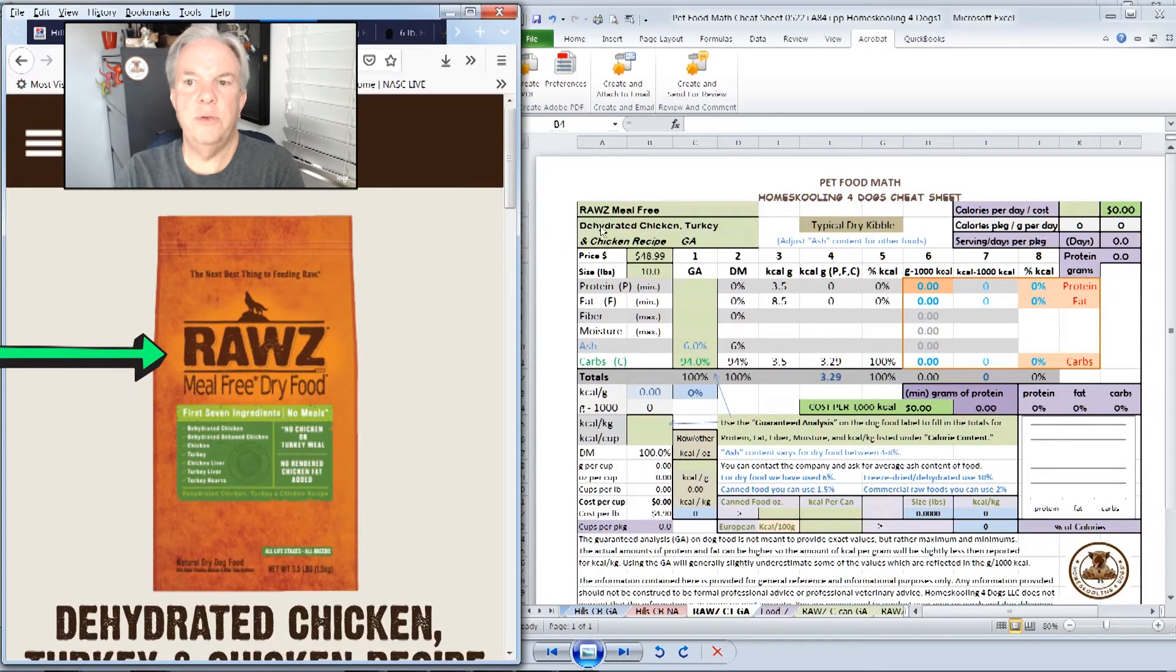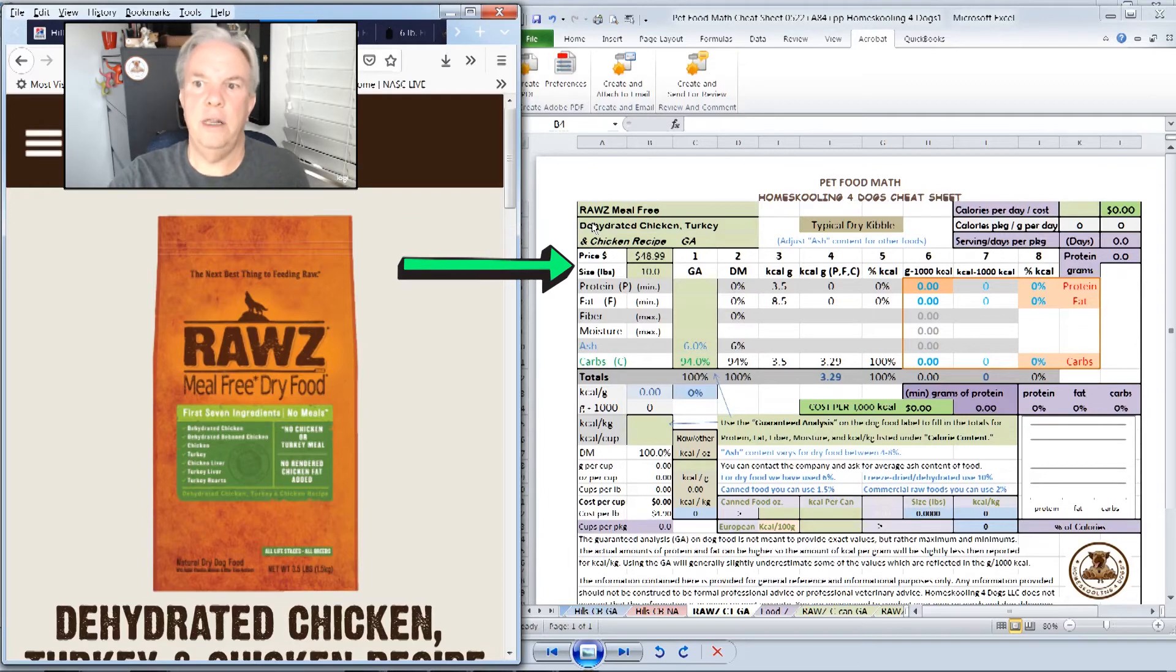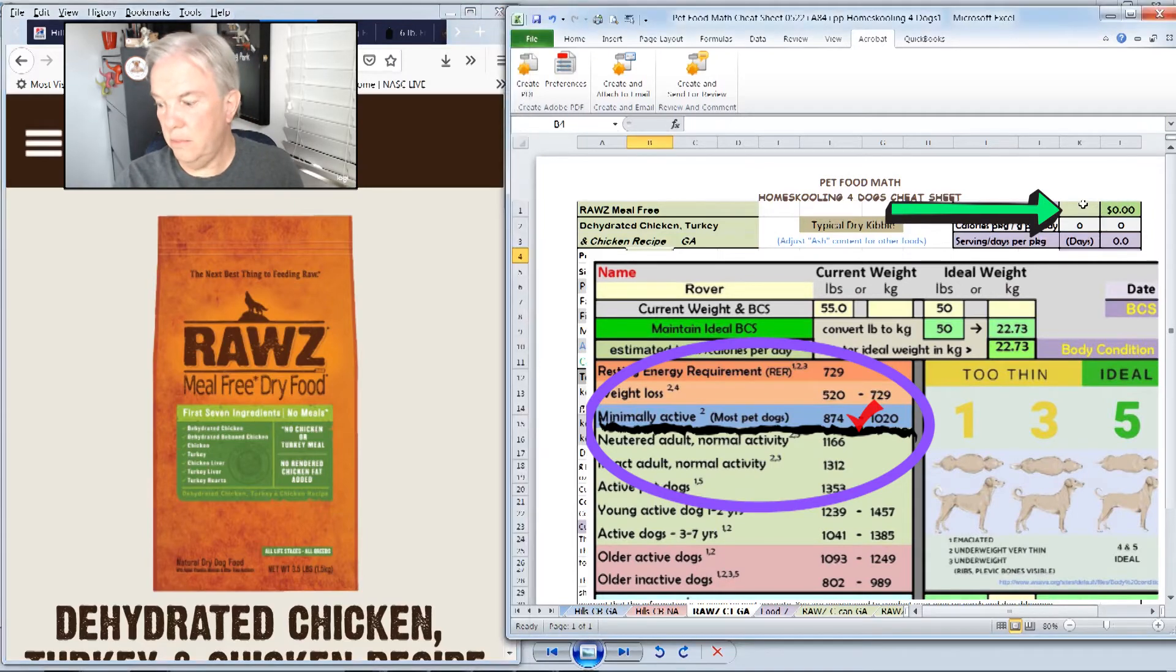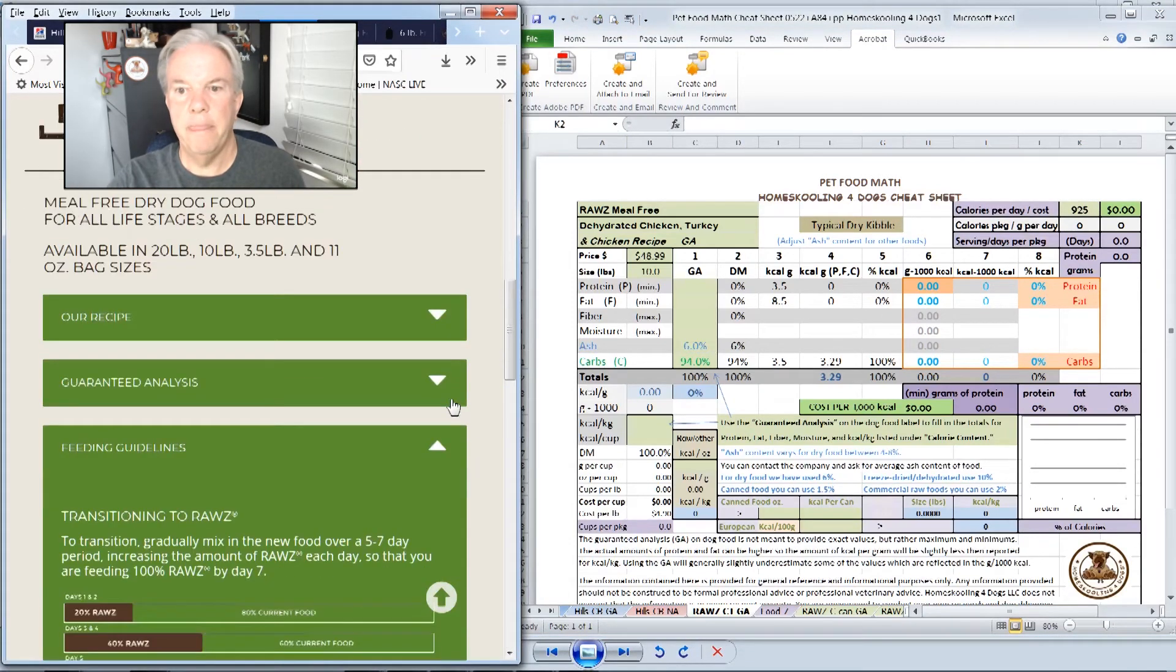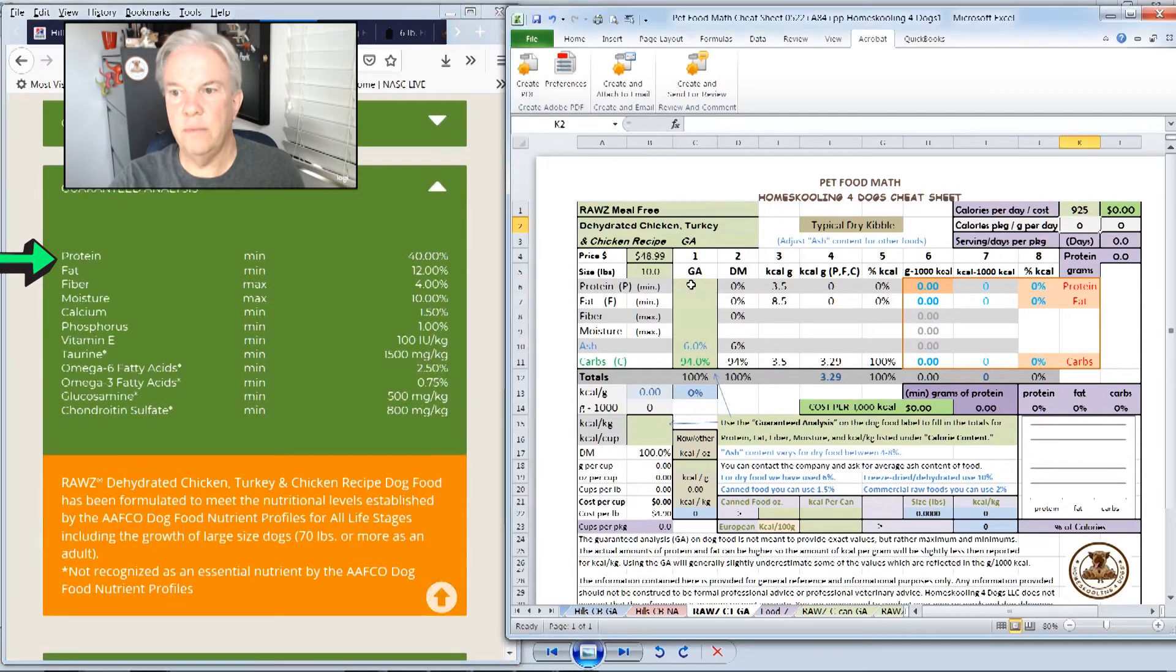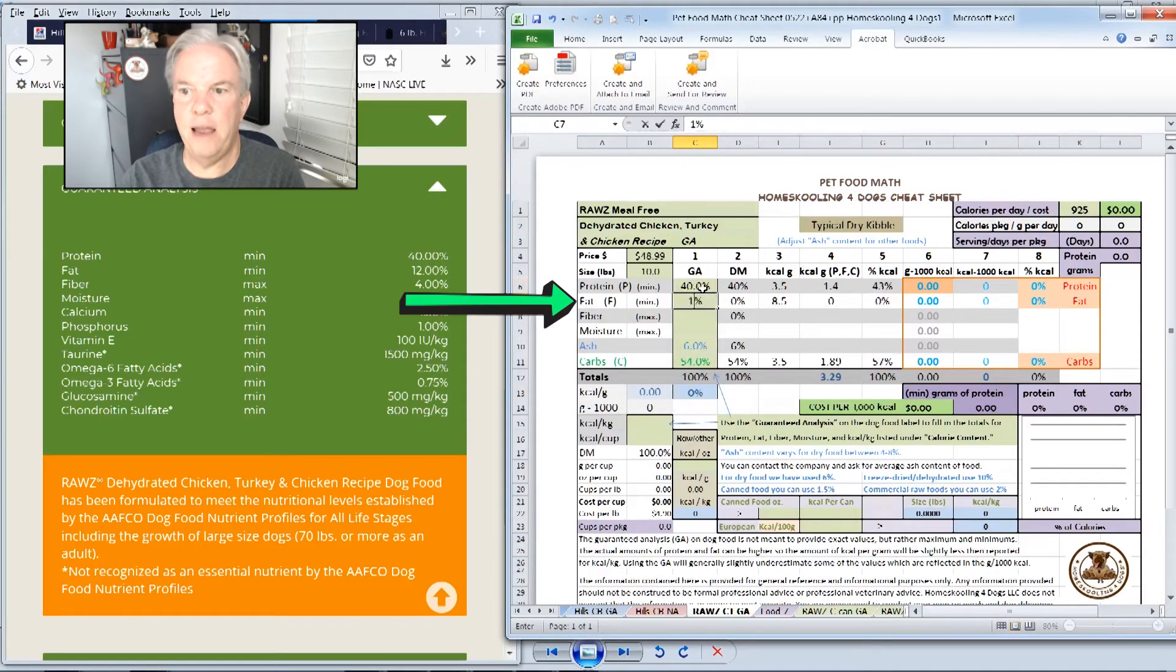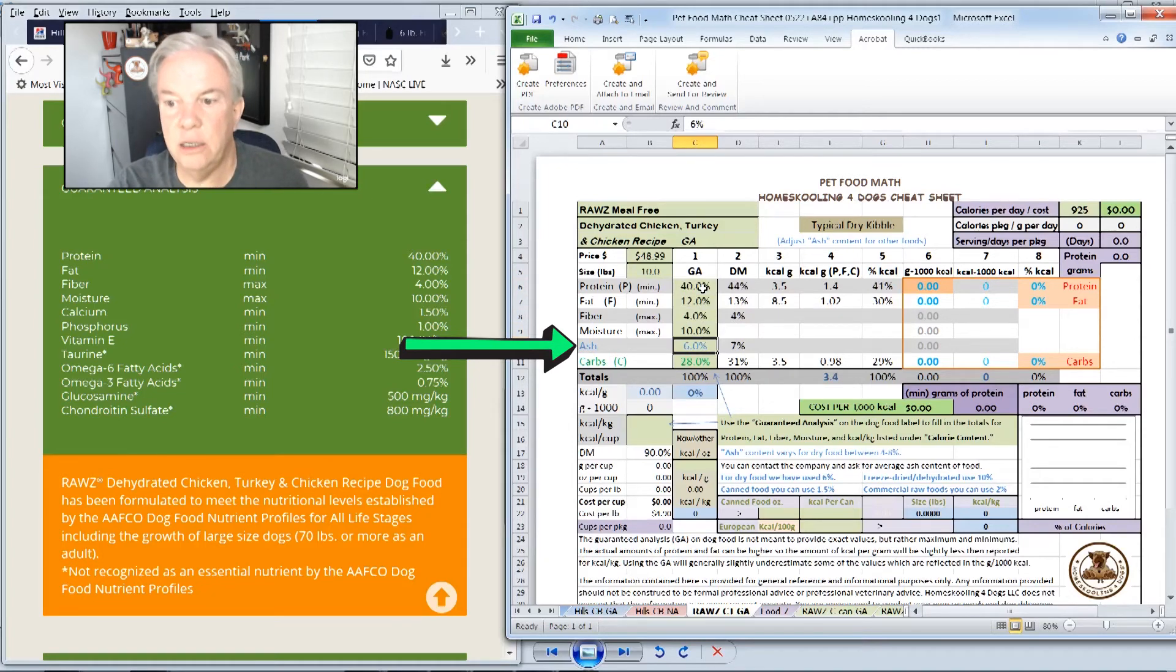Let's compare this with another food. Let's look at Raw's meal-free food, which is on my favorites list right now. So a local retailer, it has a price at $48.99 for a 10-pound bag. Again, I'm going to put in our 50-pound dog's average calorie consumption of 925 calories a day. On Raw's, we're going to go over here, look at the guaranteed analysis, and we're going to pop that in here. So we're going to put the guaranteed analysis: 40% protein, 12% fat, 4% fiber, maximum 10% moisture. Again, we're going to use our six as our average ash content, just to keep it fair across the board.